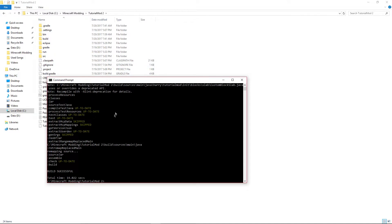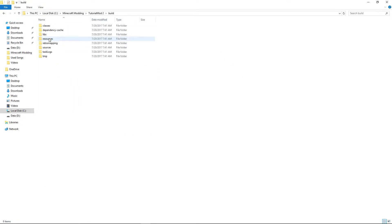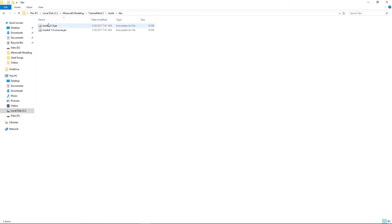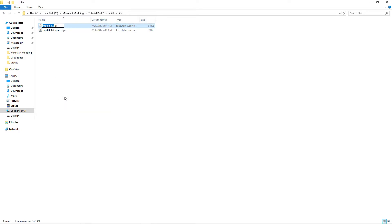Now you can close that, go into the build file and then libs and you'll find something called mod id 1.0.jar. You can rename this to whatever you want, I'm going to call it tutorial mod 1.0.